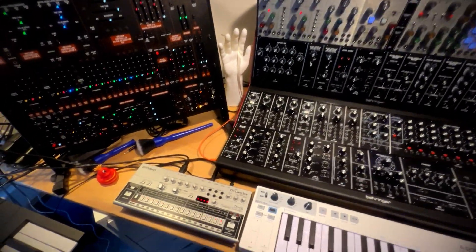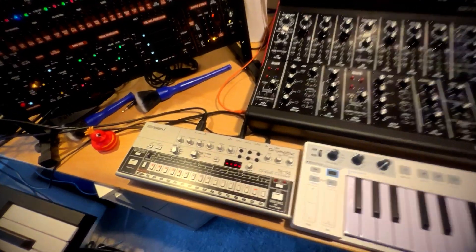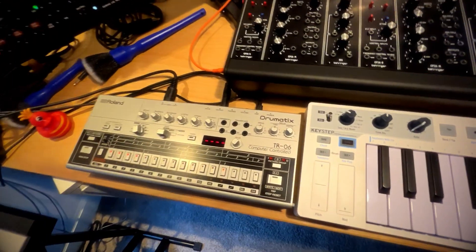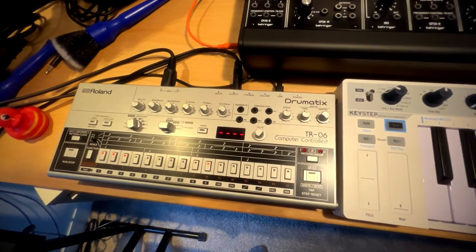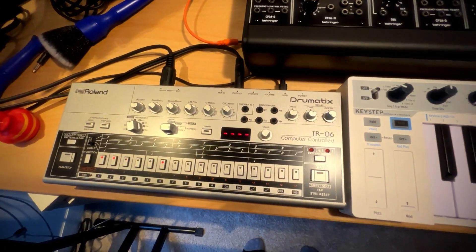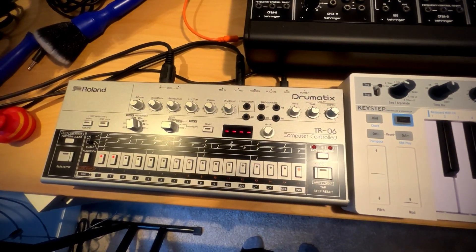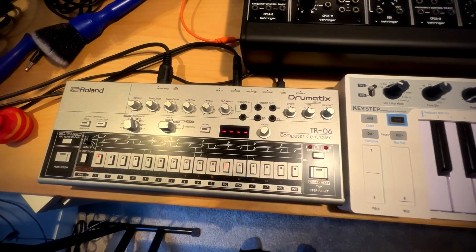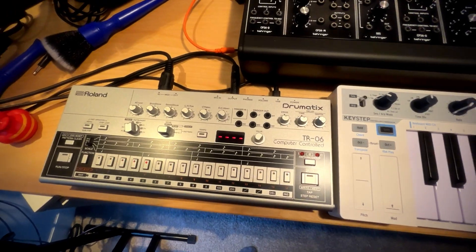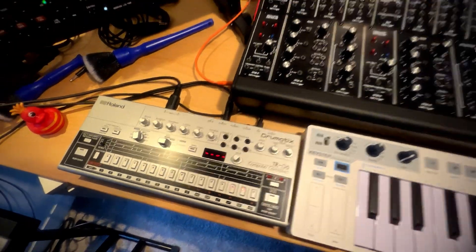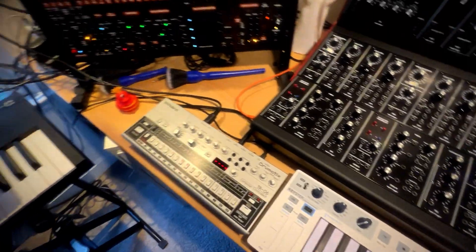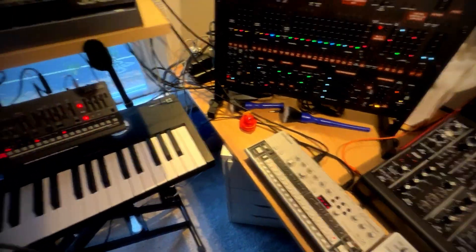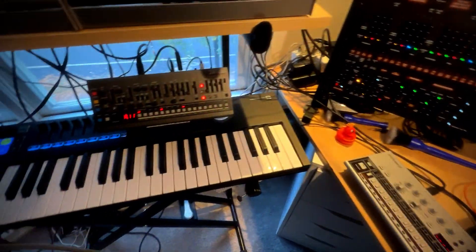Moving on, my favorite drum machine, one of my only drum machines really is the Dramatix TR-06 from Roland. And then we kind of move into Roland gear over here.